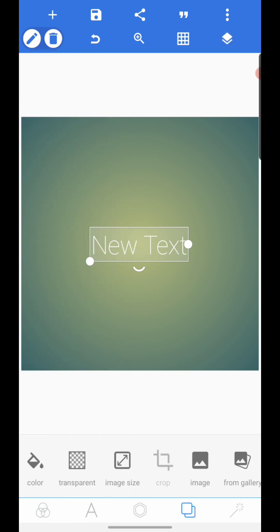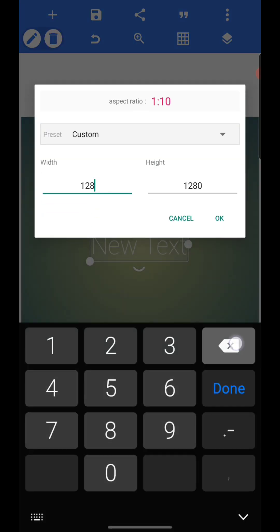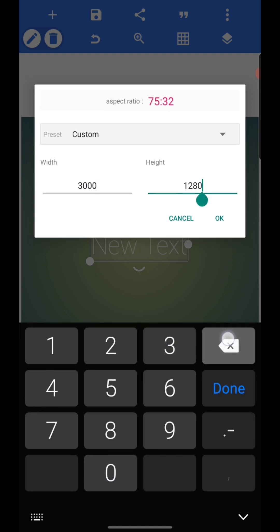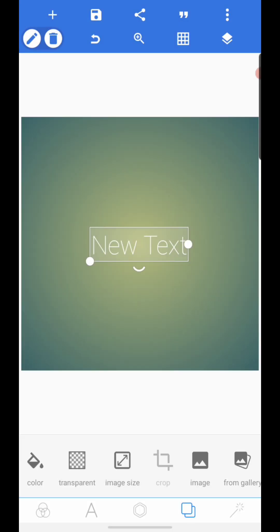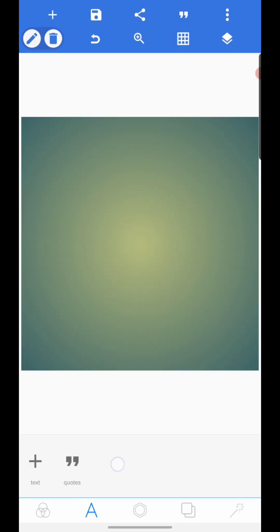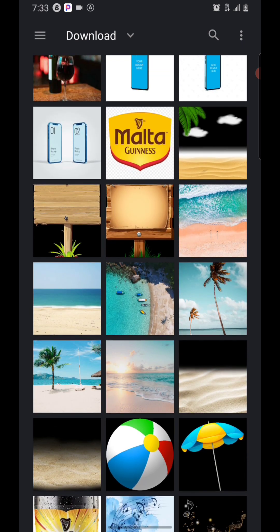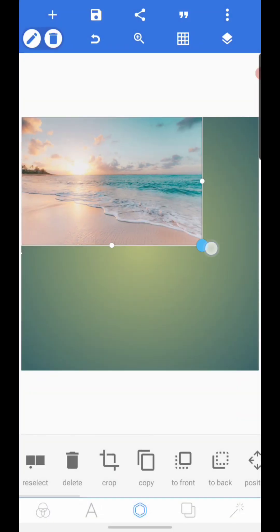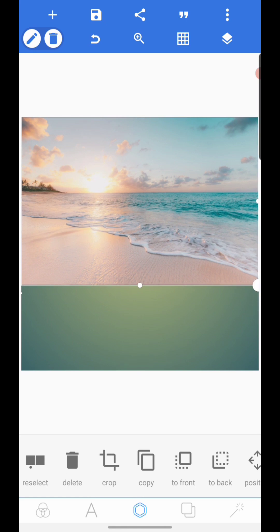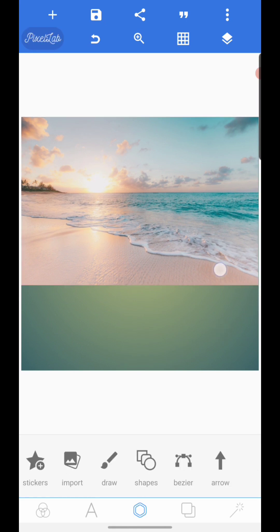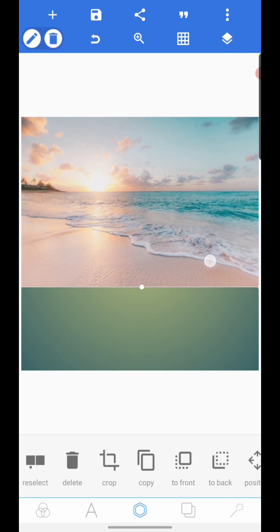The size we will be using today is 3000 by 3000. After you've done that, go ahead and import the background we are going to use. I have them in my downloads — this is the first background. Bring it into Pixellab and increase the size like so.